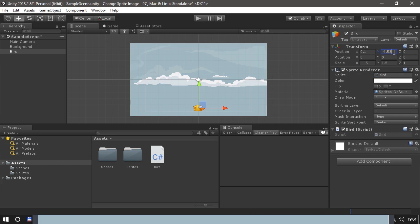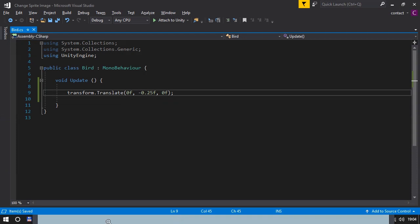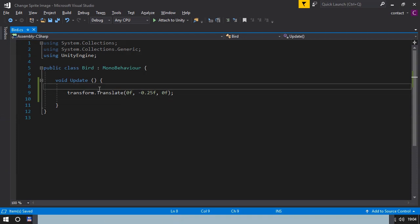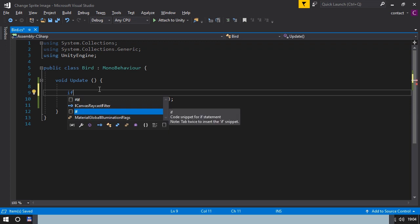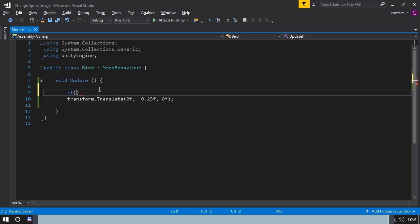Copy that value and move the bird up again. The bird should only fall when it's inside the screen. So we will make an if statement for that.